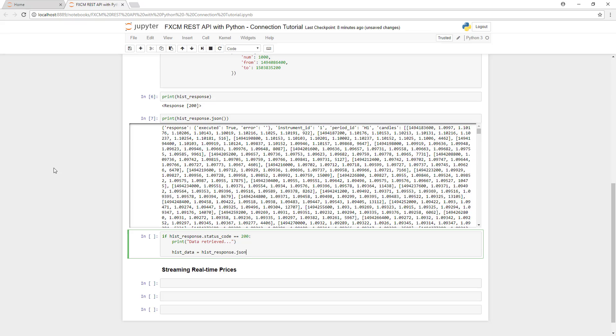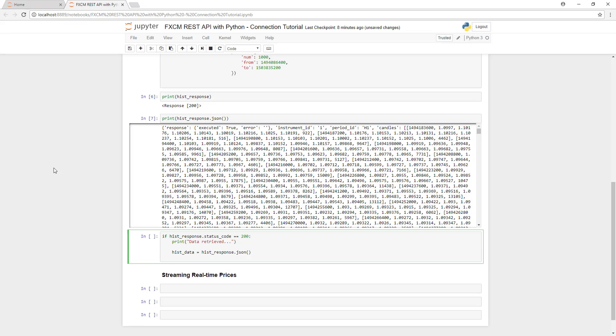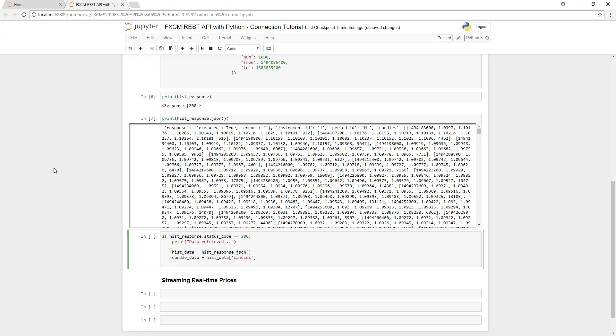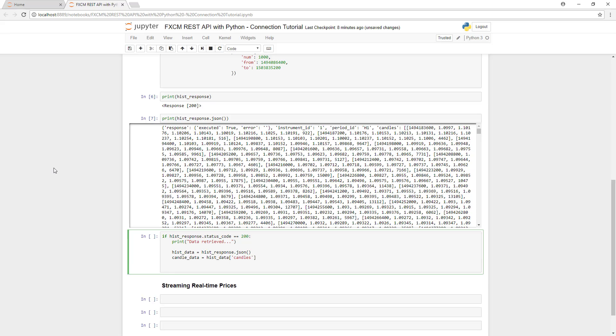Next, we'll create a variable called histData, and we're going to place all of the data inside of this variable. From there, we're going to extract just the candle data.